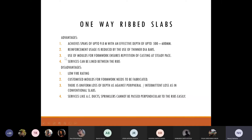Reinforcement usage is reduced by use of thinner diameter bars. In ribbed slabs the slab thickness is lesser, and since proper reinforcement is provided in every rib, the cross-sectional area of steel also reduces, which further affects the cost of the building.